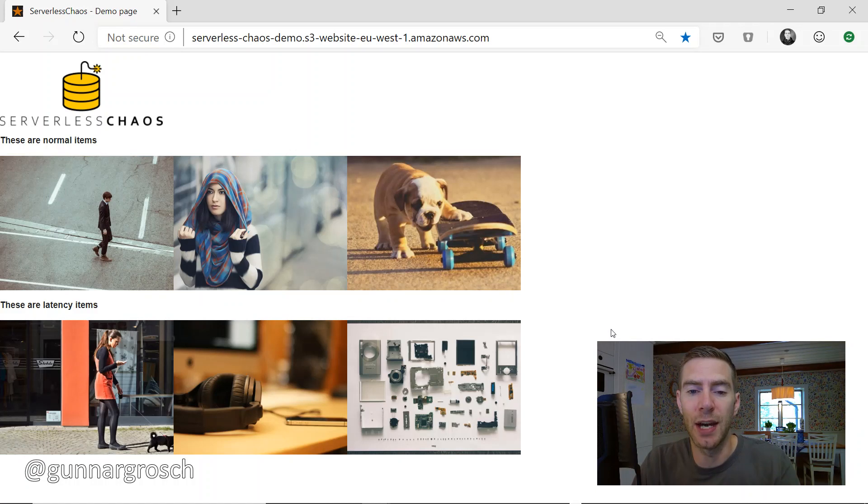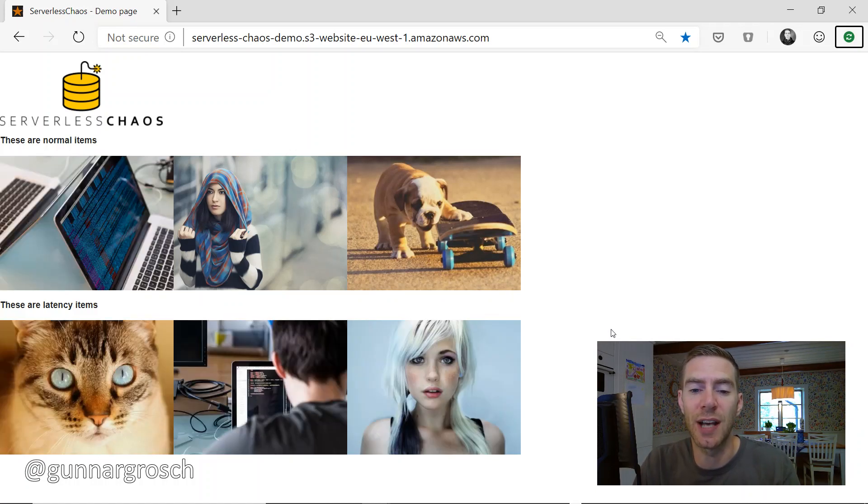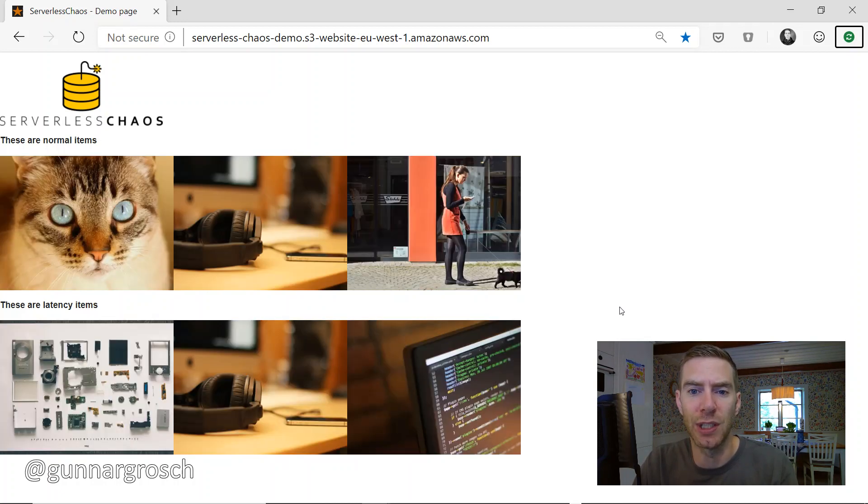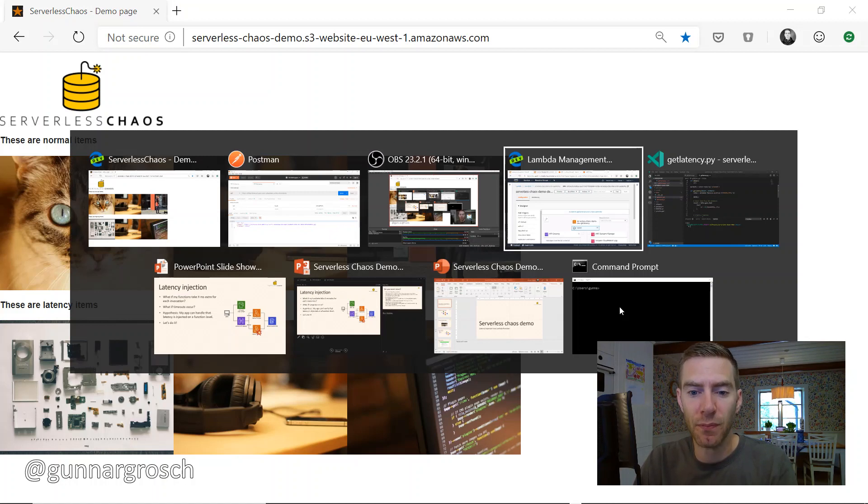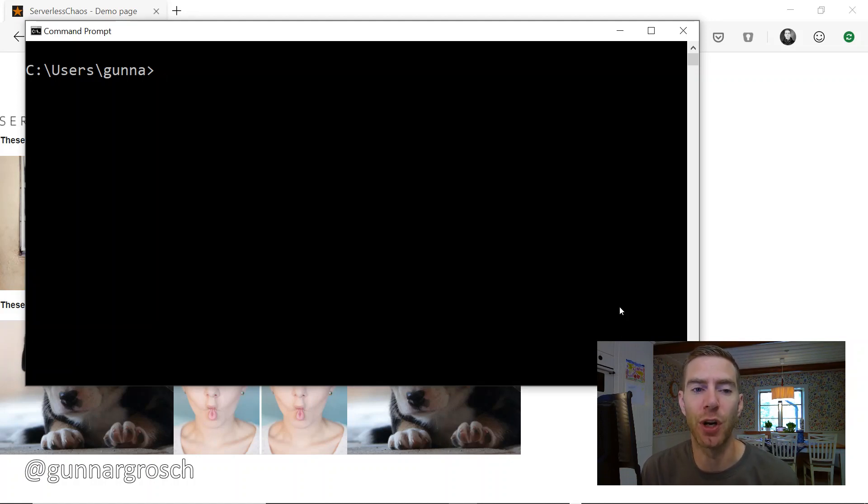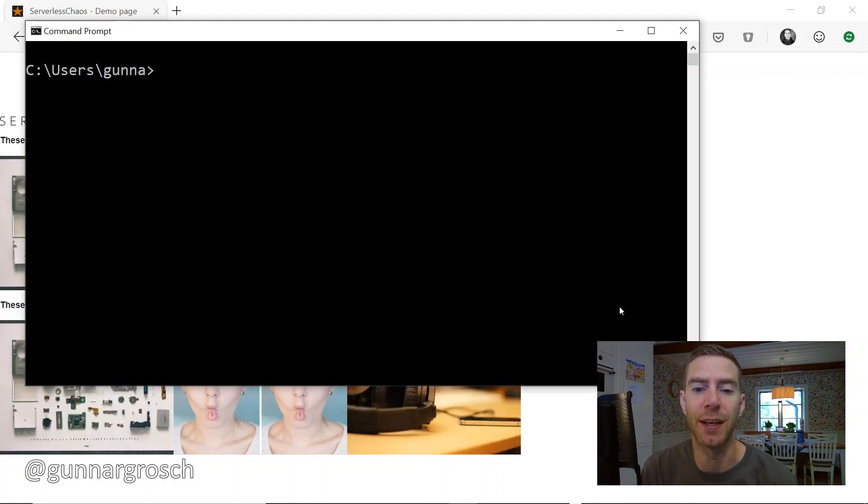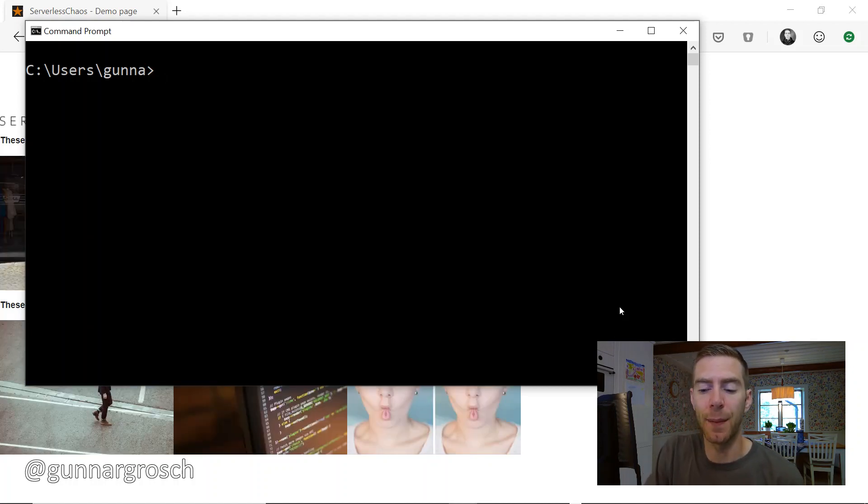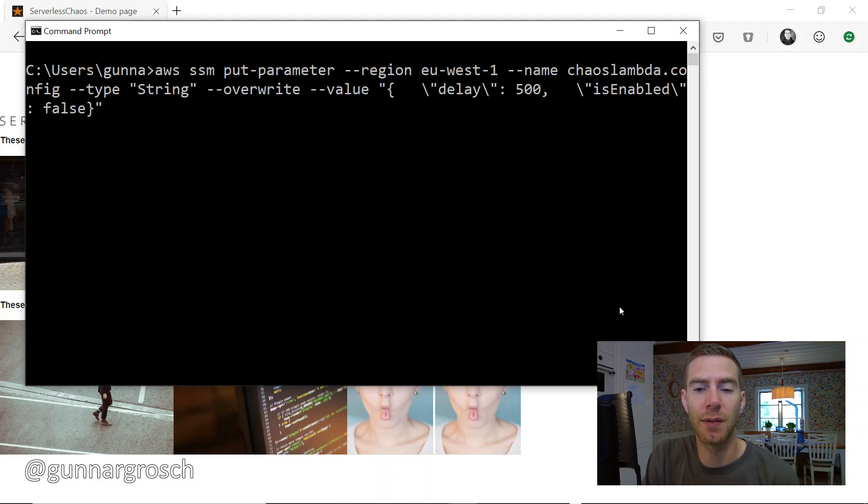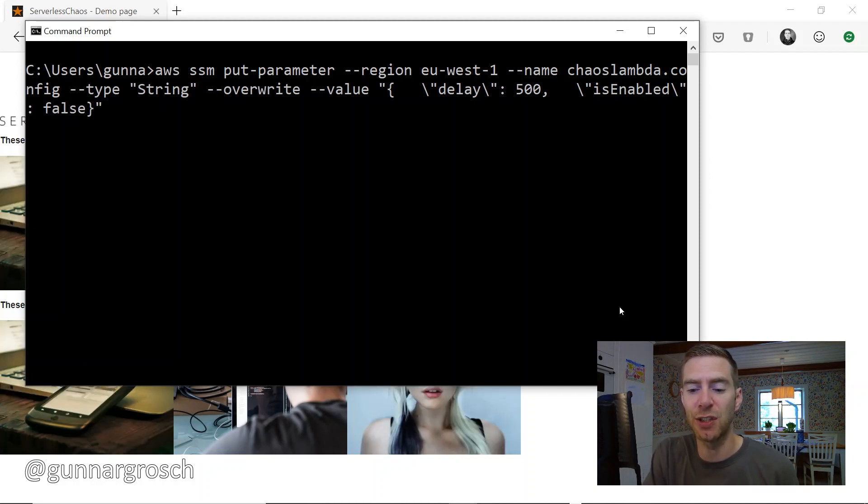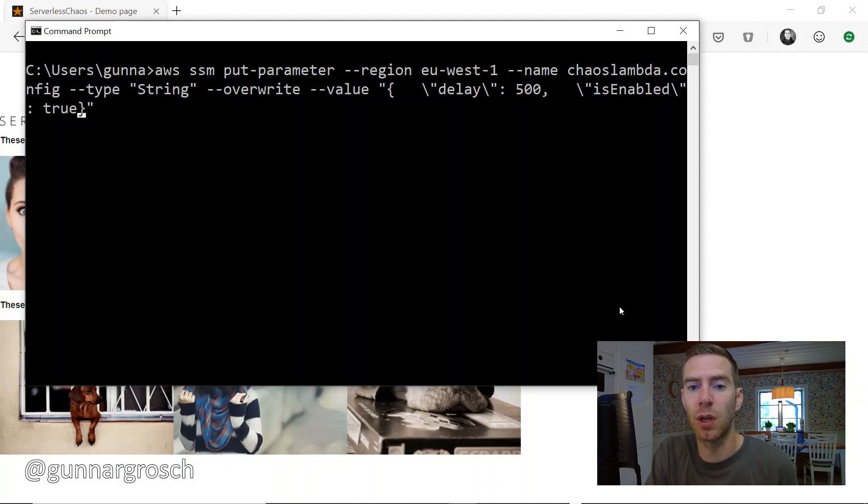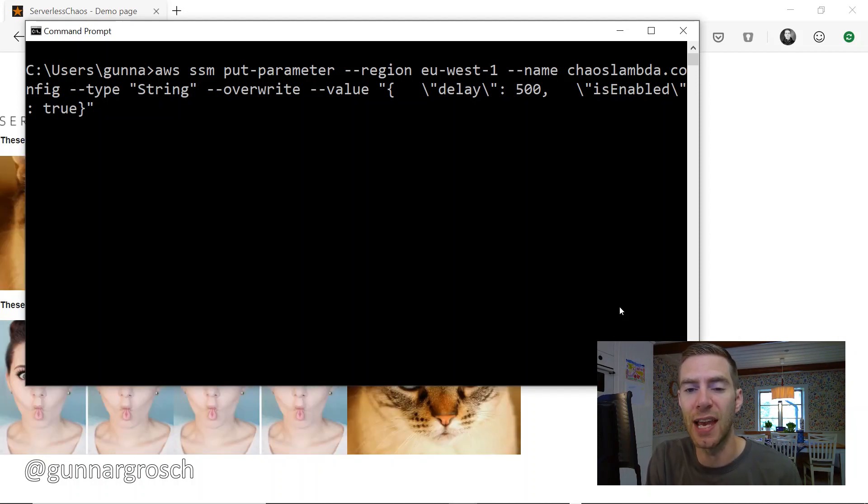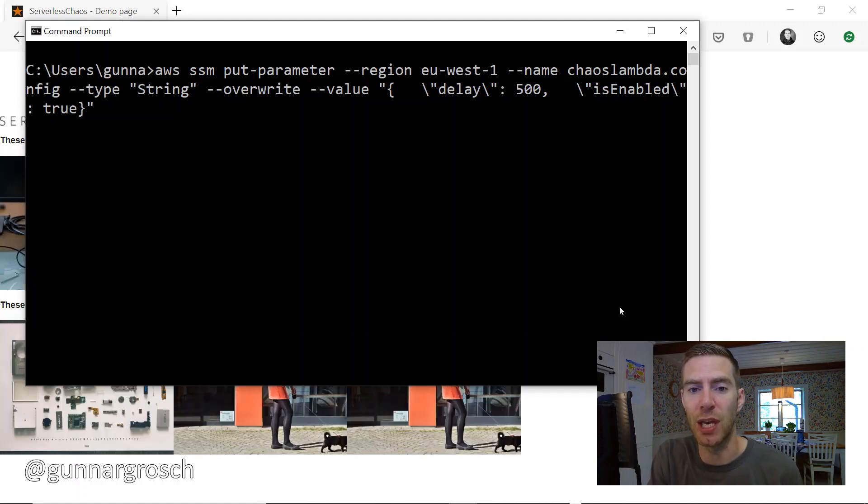So then time to inject some chaos into this. We'll do that by using the AWS CLI. By doing so we're able to simply turn this on and turn it off again without using the console UI, so it makes it a bit quicker. We can simply put a parameter into Parameter Store - in this case just change the value from false to true, which means that as soon as this has been put into Parameter Store, we should get a delay of 500 milliseconds for each invocation of the latency function.